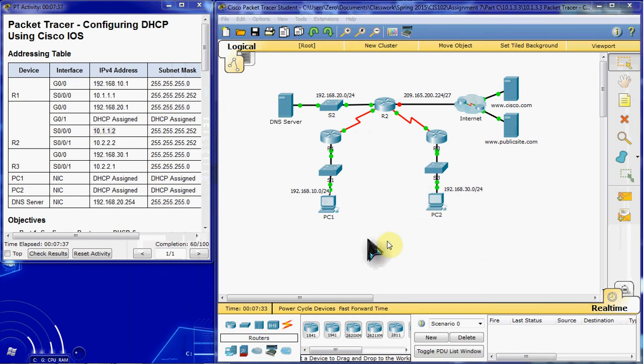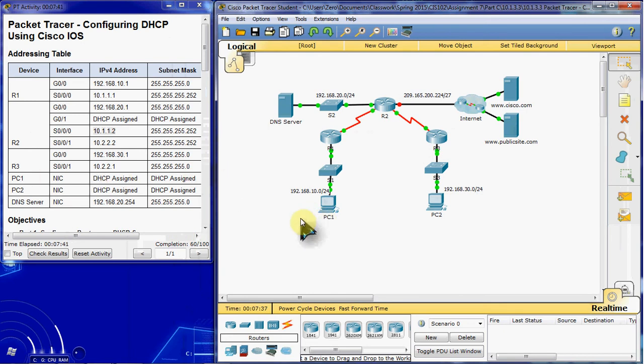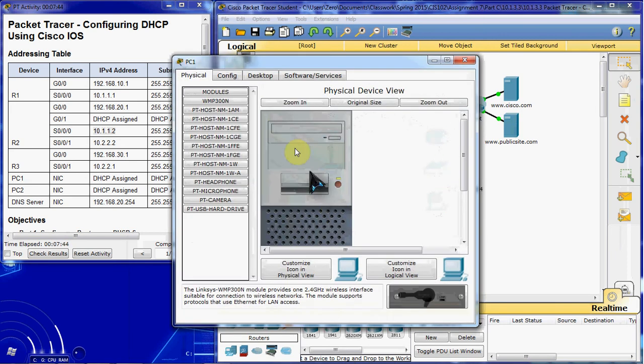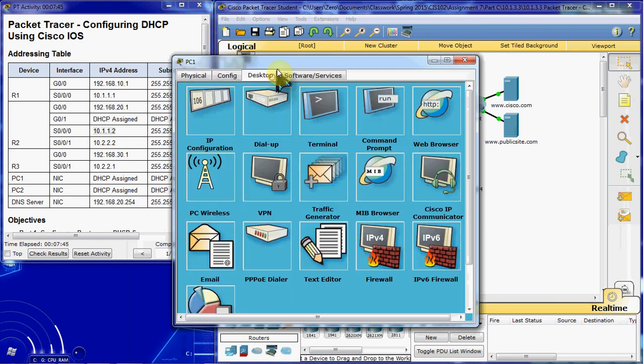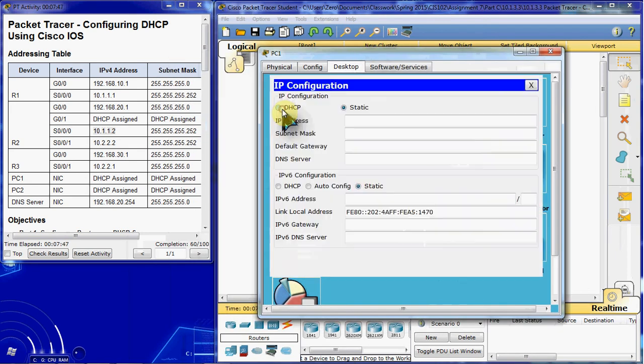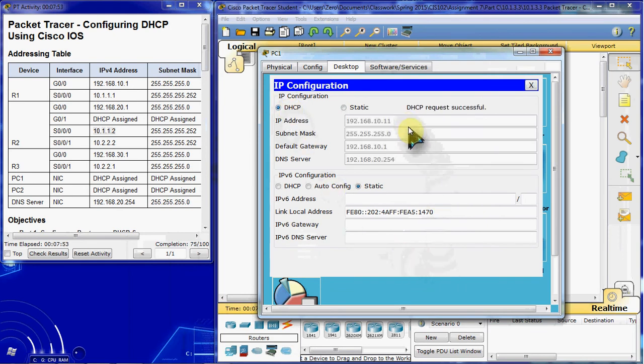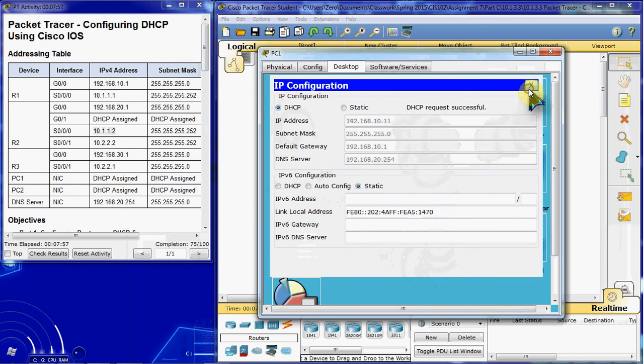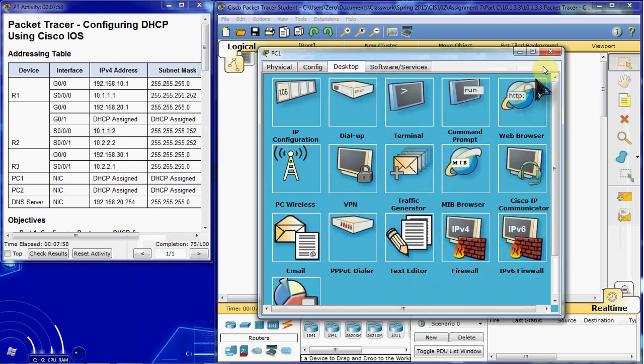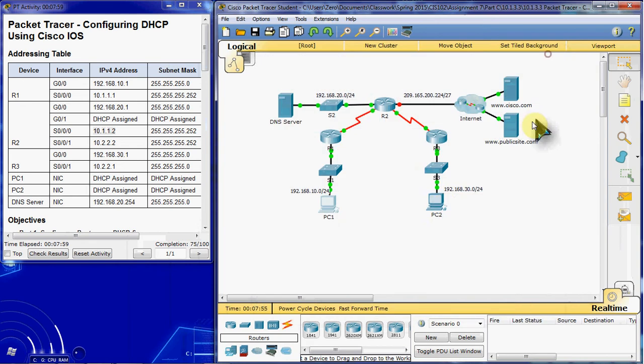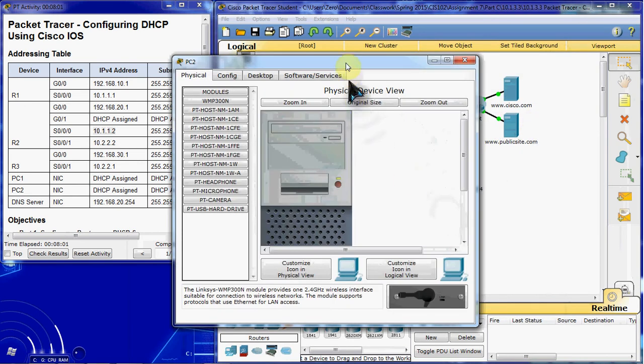Next we want to set up PC1 and PC2 to receive DHCP addresses. So we'll come into the IP configuration for PC1 and we'll just tell it DHCP. We give it a moment and it will request and receive a DHCP address.